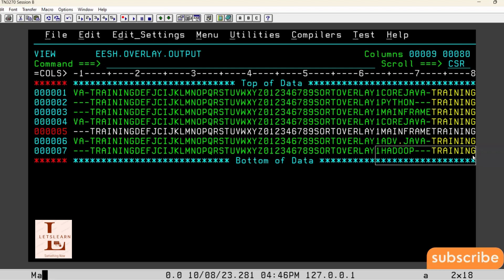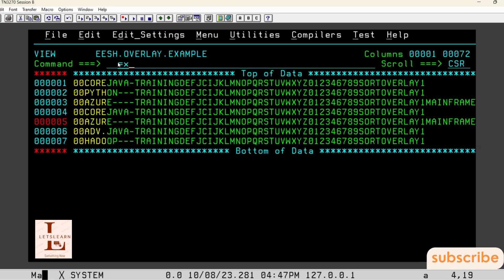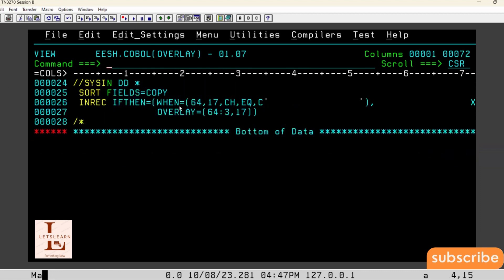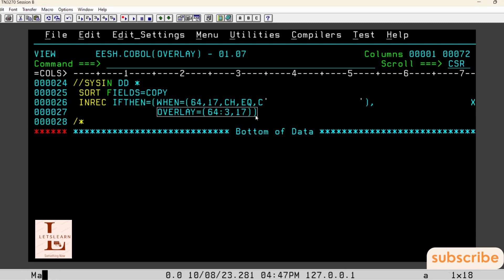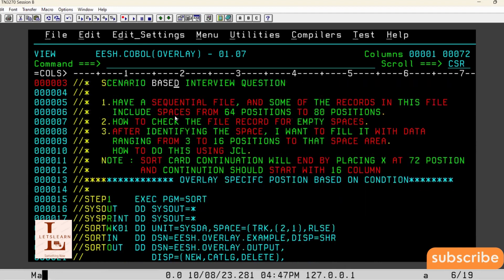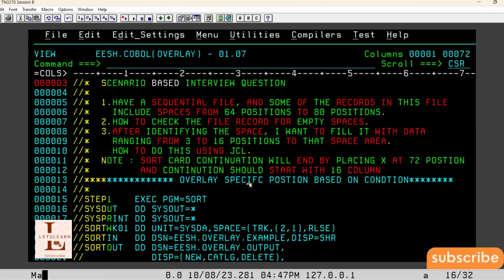This is how we achieve the given interview question — we have written an OVERLAY with an IFTHEN condition. The IFTHEN condition checks for records having spaces from 64th position to 88th position. Once those records are identified, OVERLAY replaces the data present from 3rd to 17th position into that space. I am done with this interview question. We will meet again with a new interview question. Please like, share, and subscribe to the channel. Thank you, have a nice day.